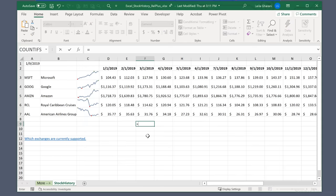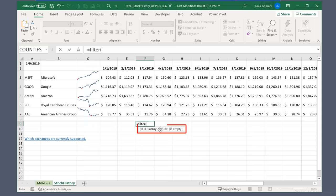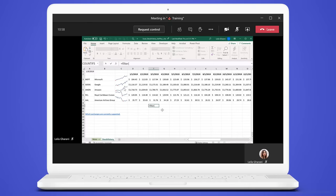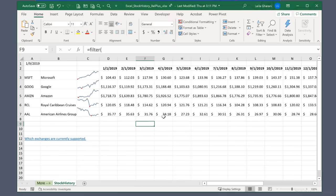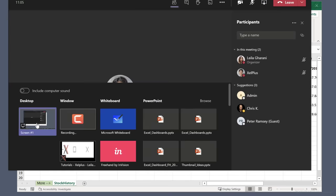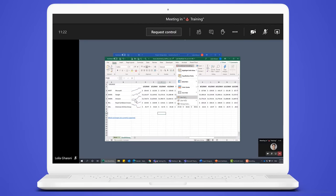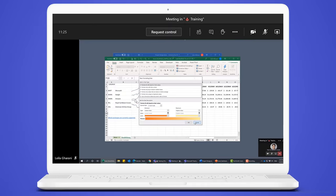Another thing that's missing — and really important if you're giving an Excel training — is the formula help. If I'm talking about the FILTER function, I can see all the arguments. But my audience doesn't see that at all when sharing as a window. However, it's all there if you share as desktop. If we go back and share as desktop, then type in FILTER, the arguments are visible. And if I go to conditional formatting and bring up the new rule, they can see that as well.